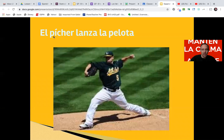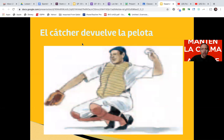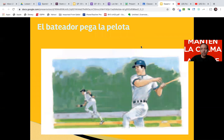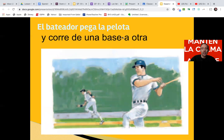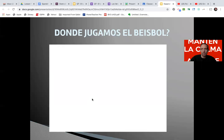Phrases: El pitcher lanza la pelota — the pitcher throws the ball. El catcher devuelve la pelota — the catcher returns the ball, back to the pitcher. El bateador pega la pelota y corre de una base a otra — he hits the ball and runs from base to base.